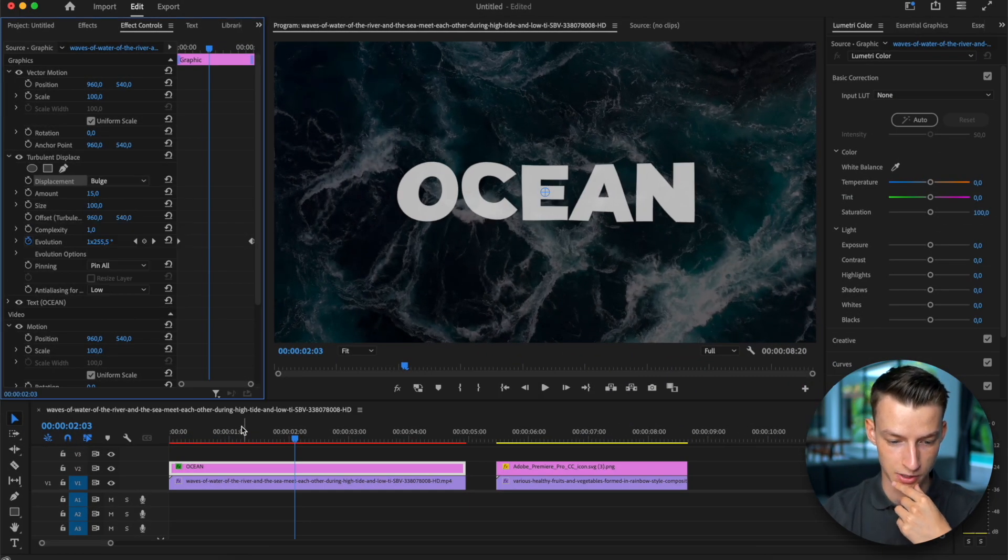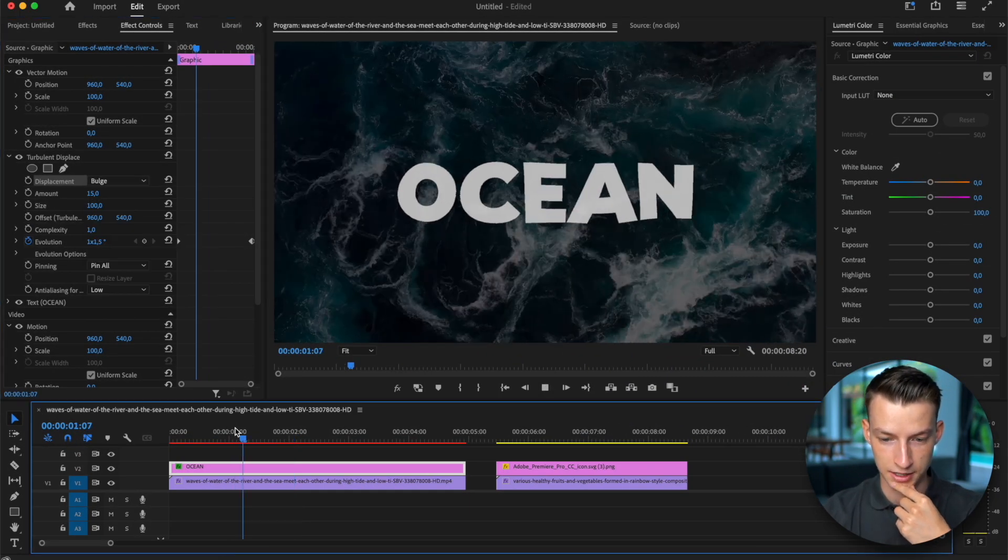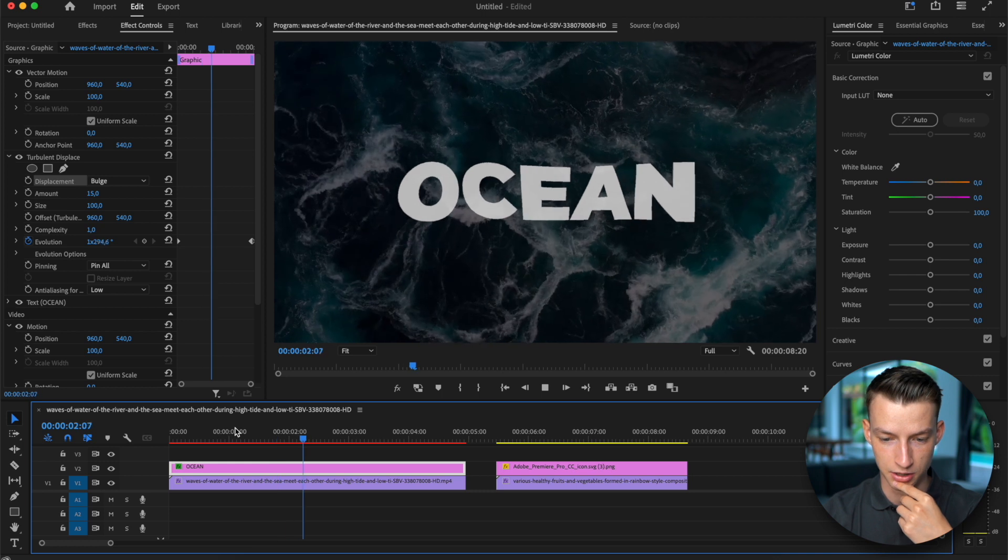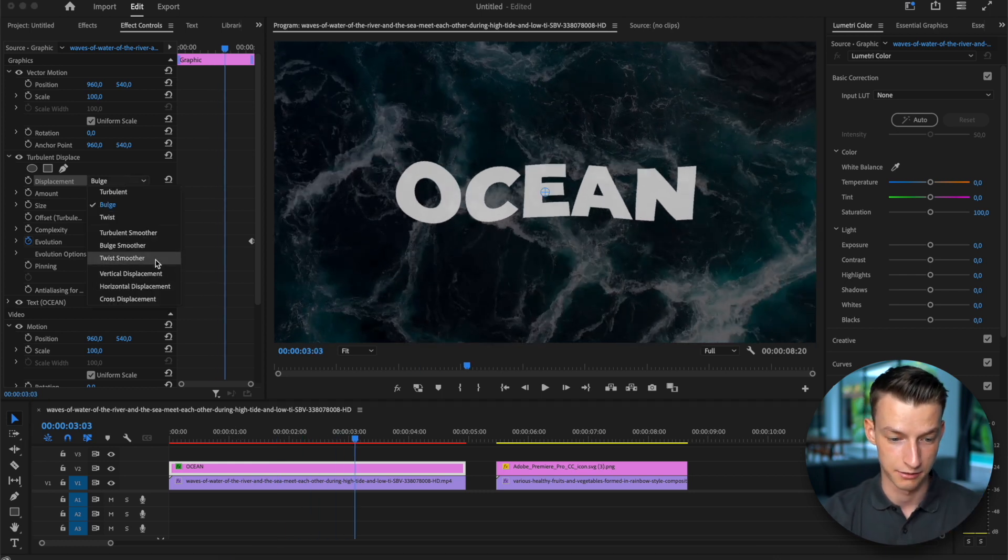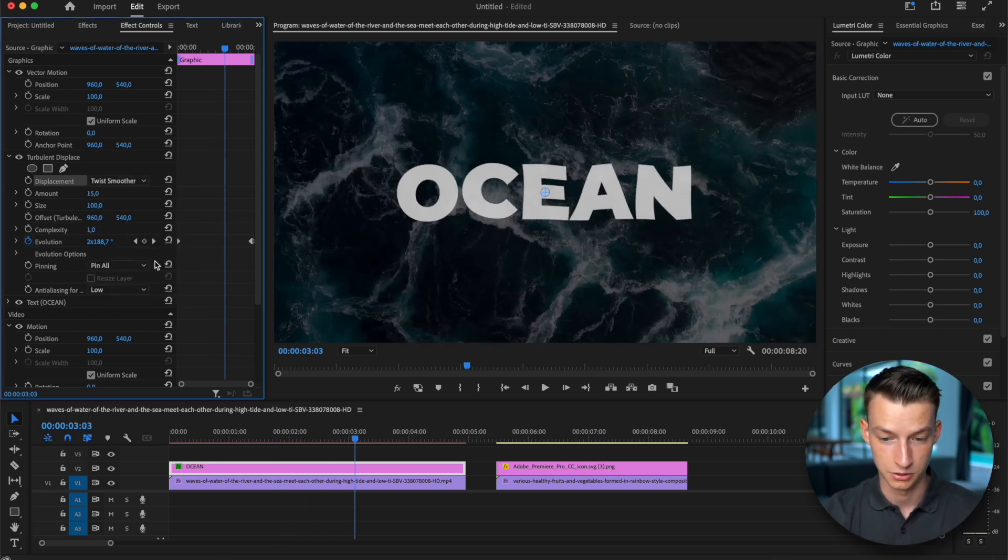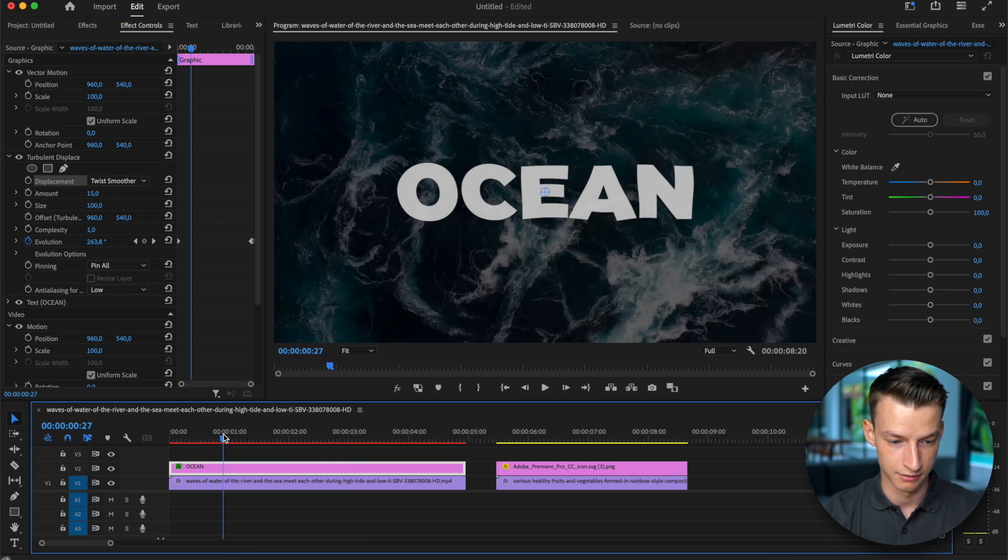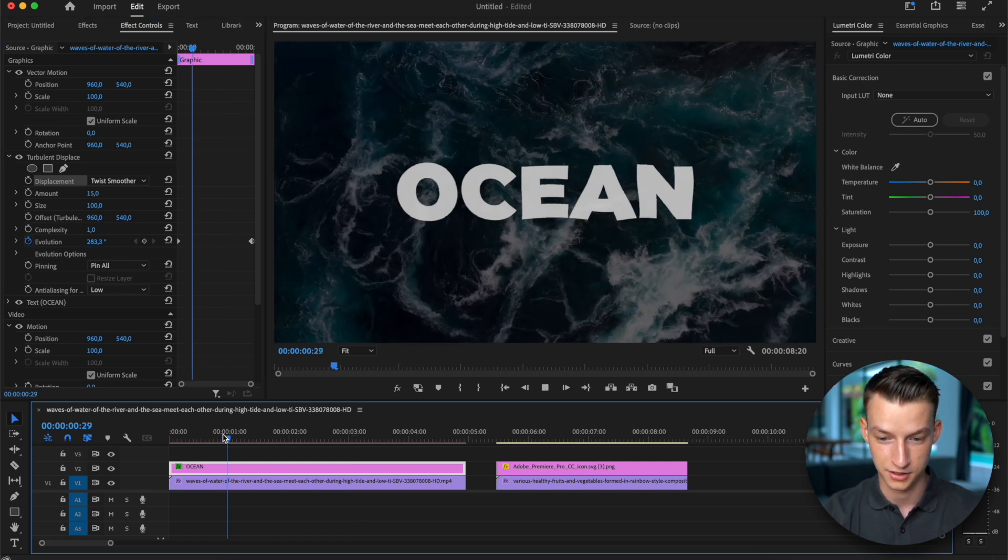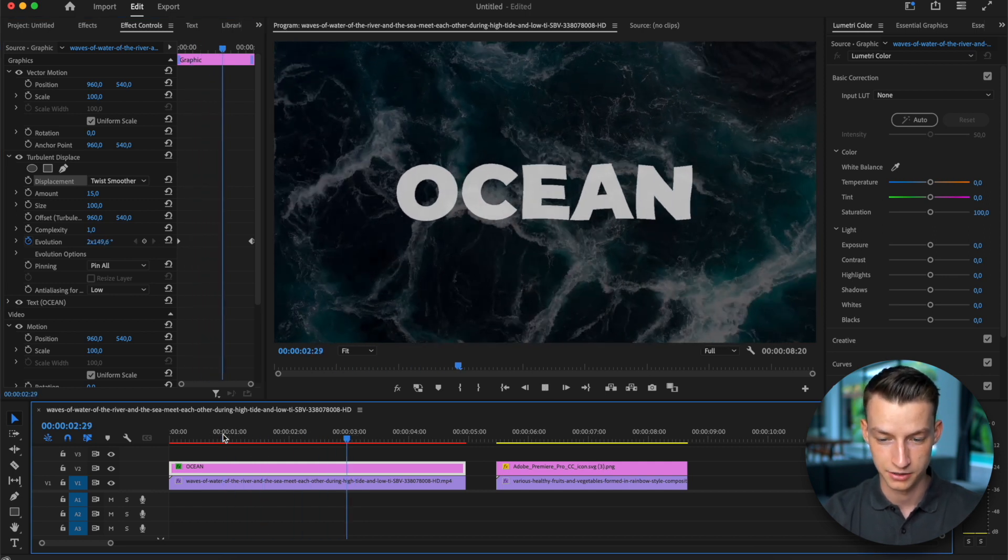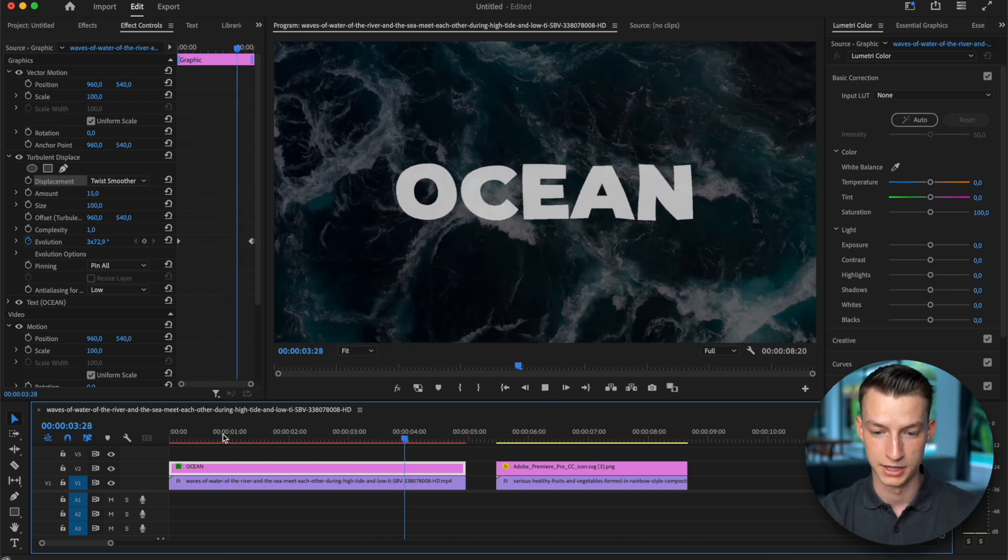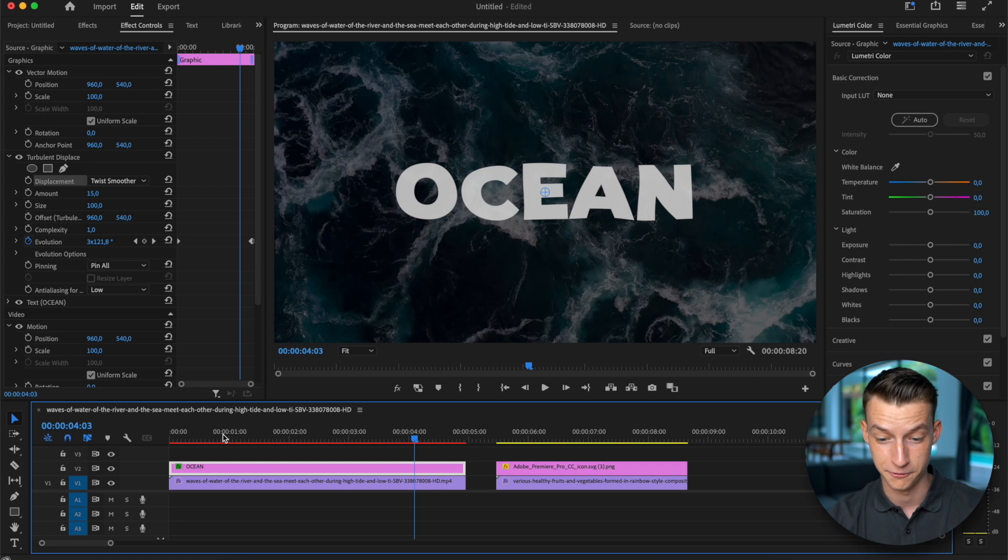But you could also try this bulge one and you can see it will look just a little different based on whatever setting you choose. You have this twist smoother as well. They are all kind of similar but a little bit different at the same time.